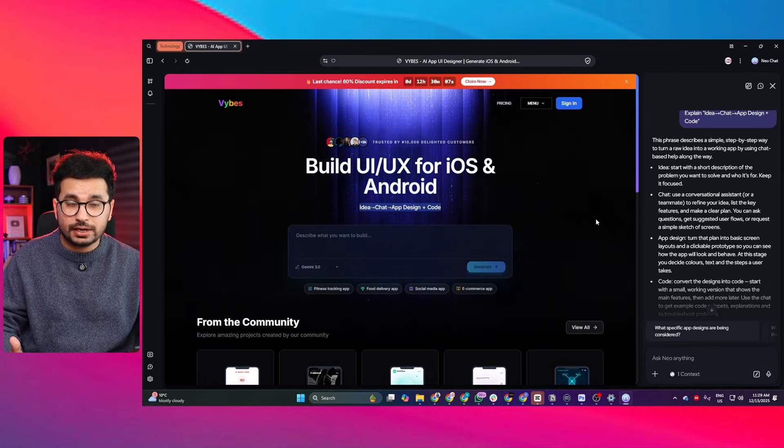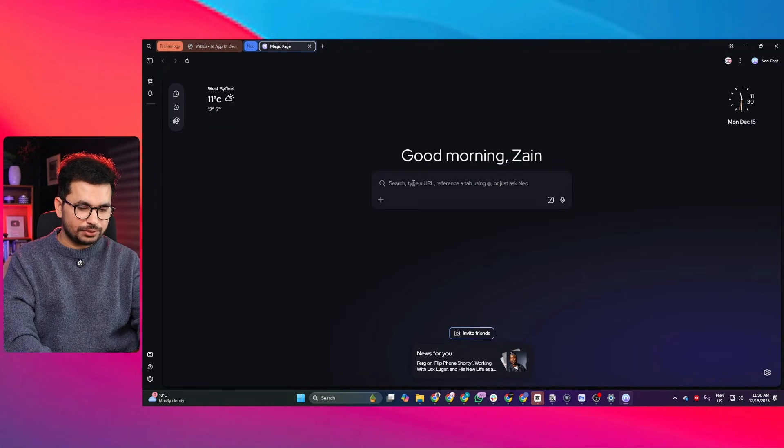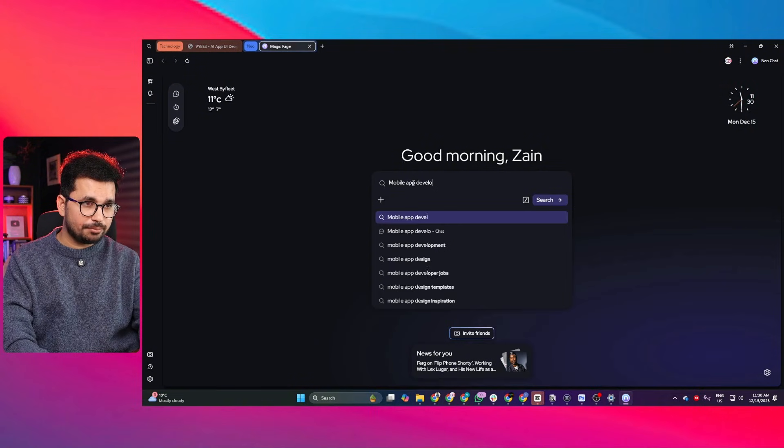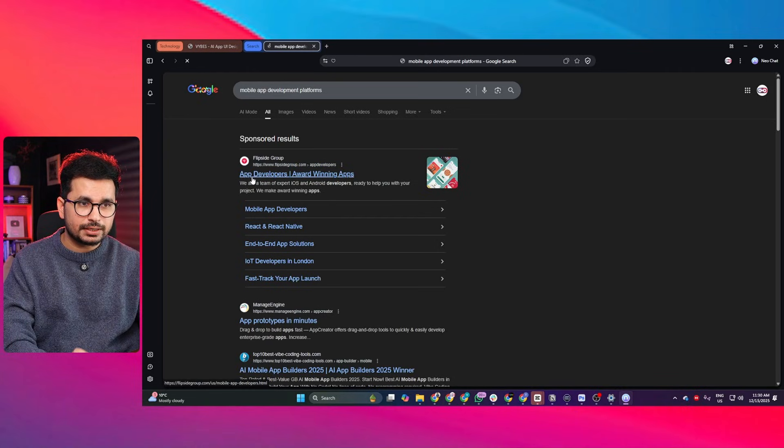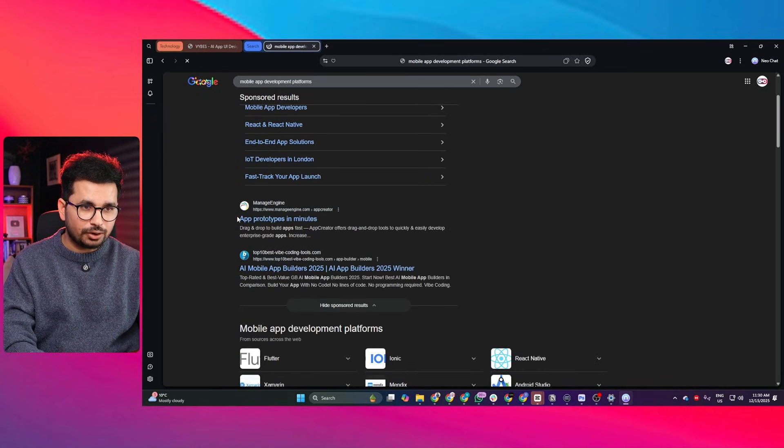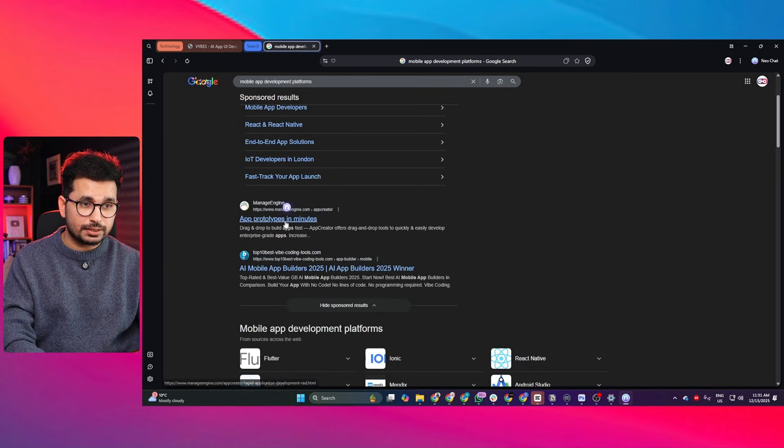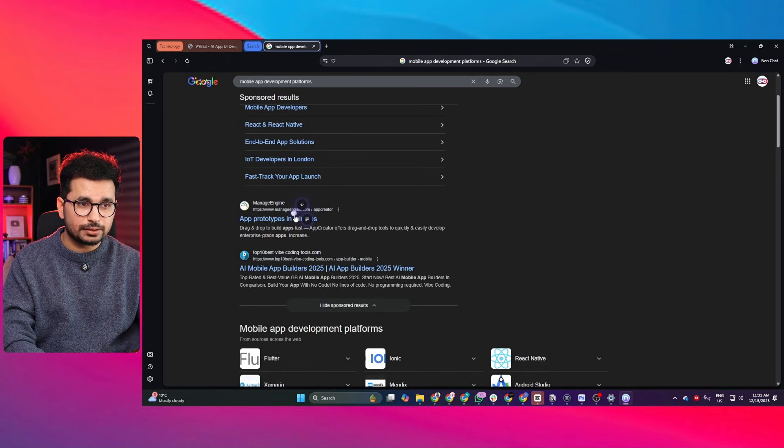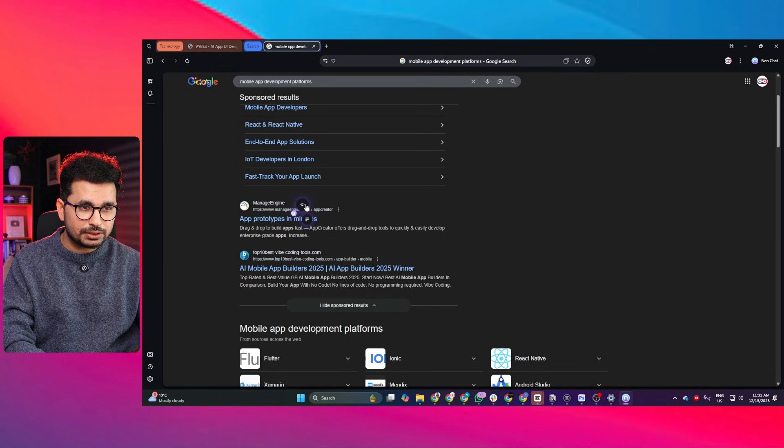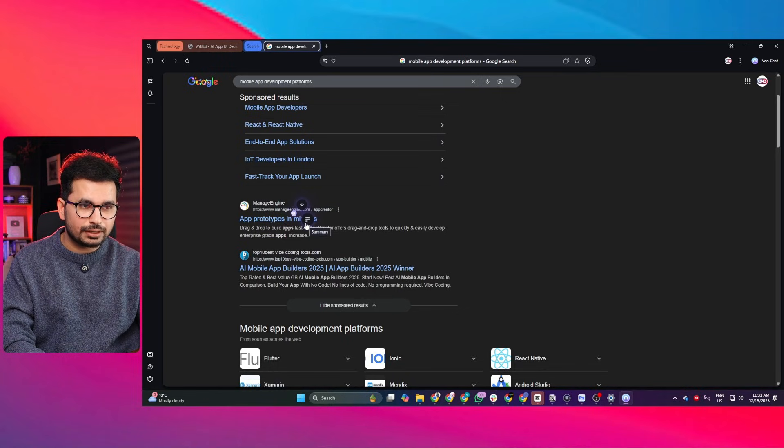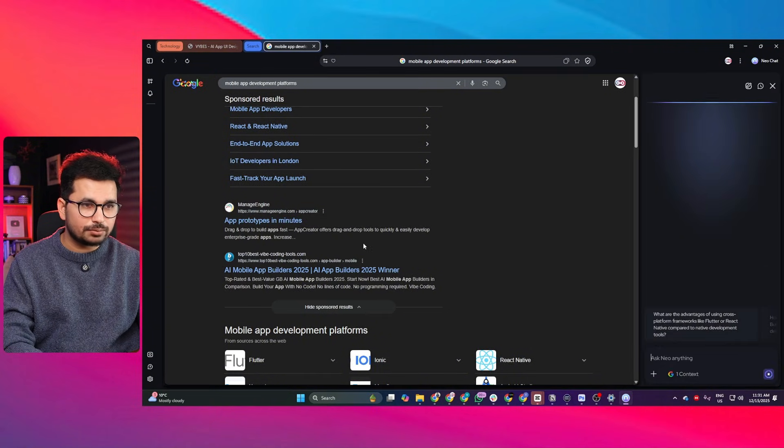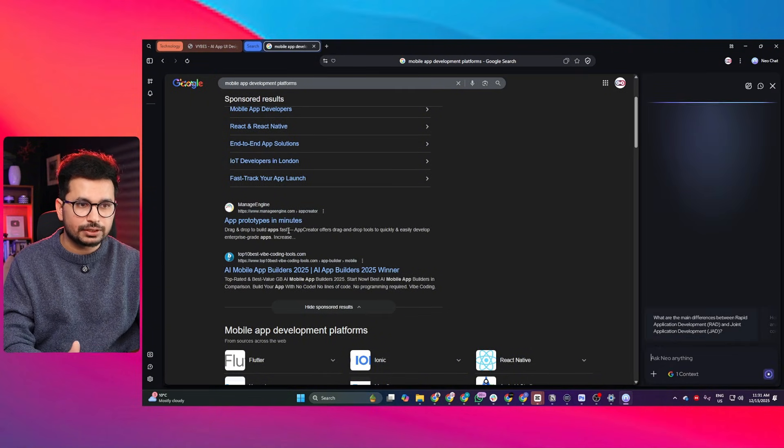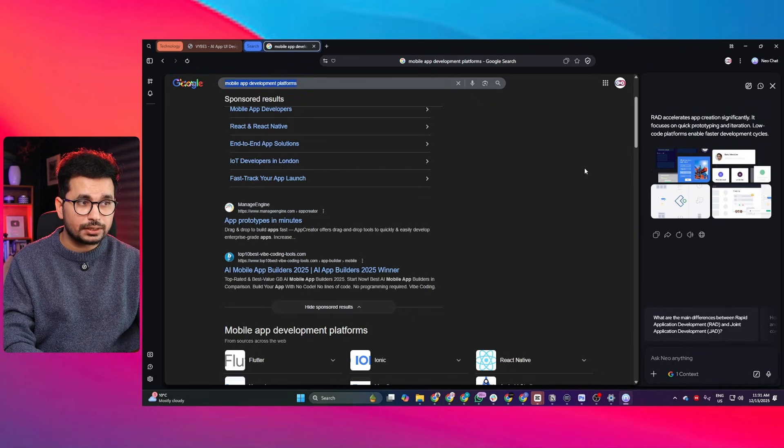Now watch this - if I just enter a query in here, let's suppose mobile app development platforms. Now you can see it is presenting me some results. If I just hover over any of these links, you can see the Neo icon pops up and there are two options: the first option is to peak and the second option is summary.